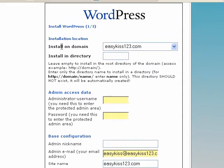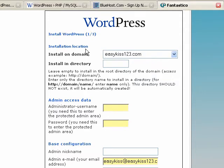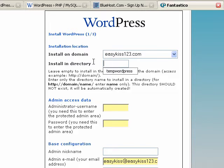And this is all we have to do. Install on domain. EasyKiss123.com. Great. That'll say yours. That'll be your domain. If you leave this box blank, which you probably will want to, if I left this blank and somebody typed in EasyKiss123.com, they would go directly to my blog.